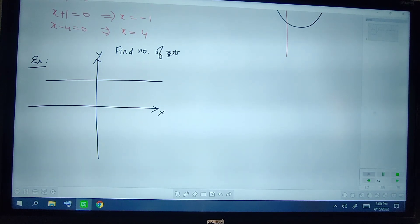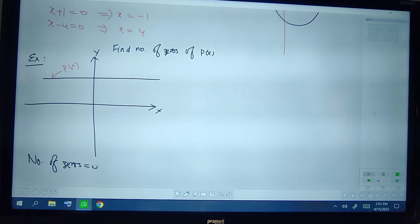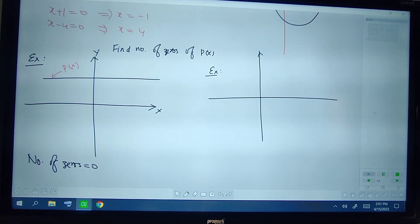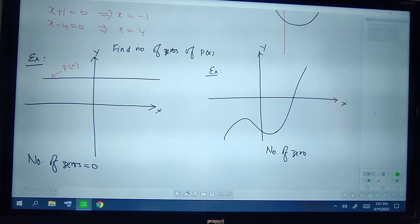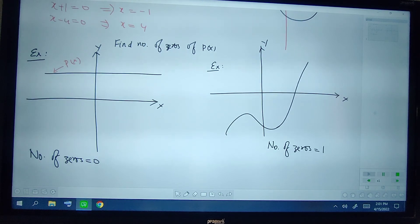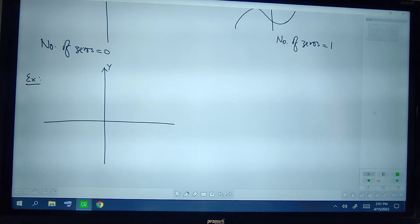In these examples we have to find the number of zeros of polynomial P(x). In the first graph, P(x) is a straight line and it intersects the x-axis at no points, so the number of zeros is 0. In the next example the graph intersects the x-axis at one point, so the number of zeros is 1.